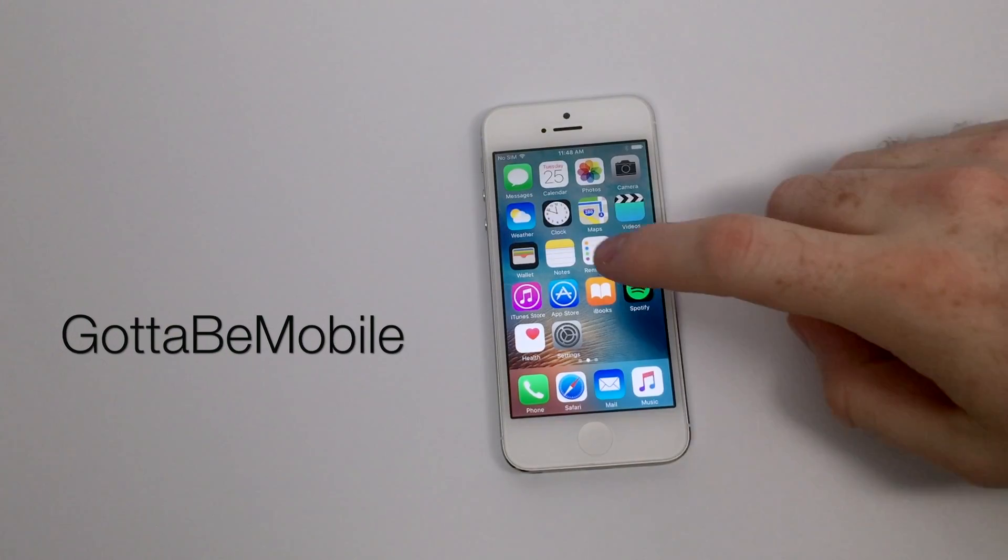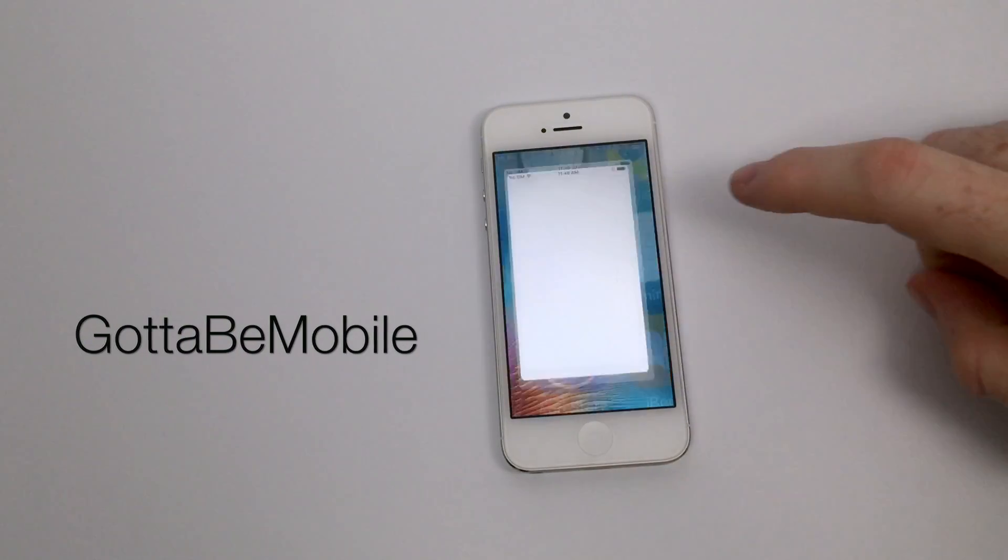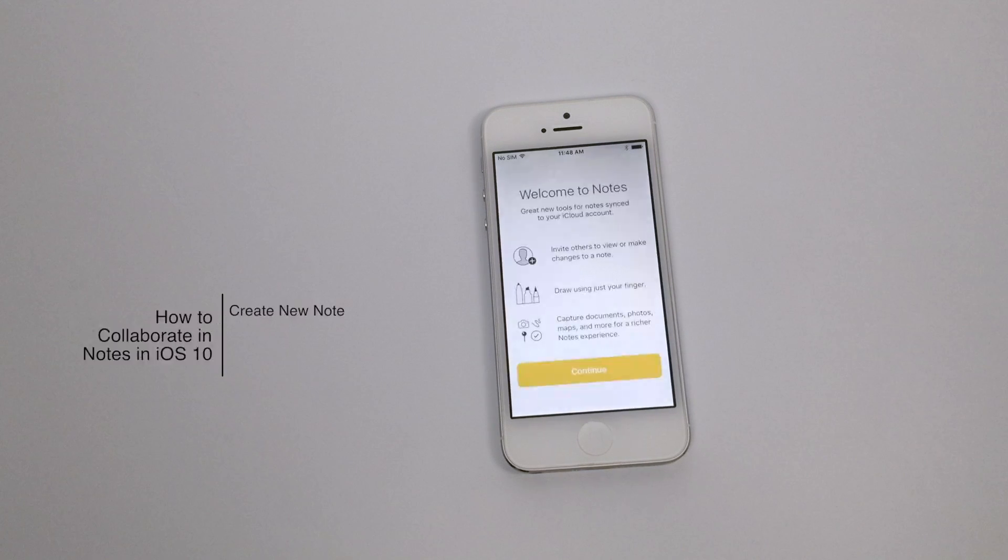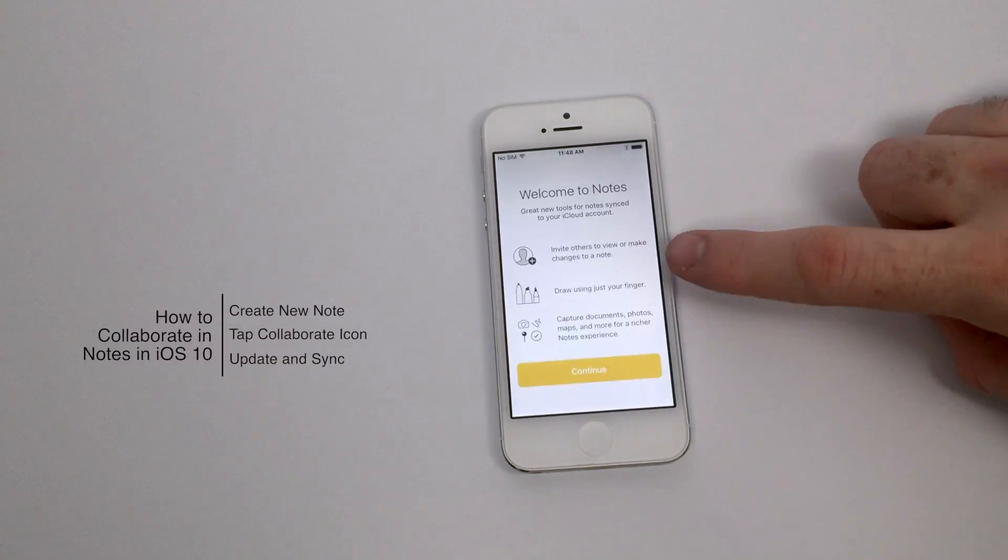Hello again everyone, this is Tim Buell for GottaBeMobile.com and I'm back today with another iPhone video tutorial. Today's topic is how to collaborate in notes within iOS 10.